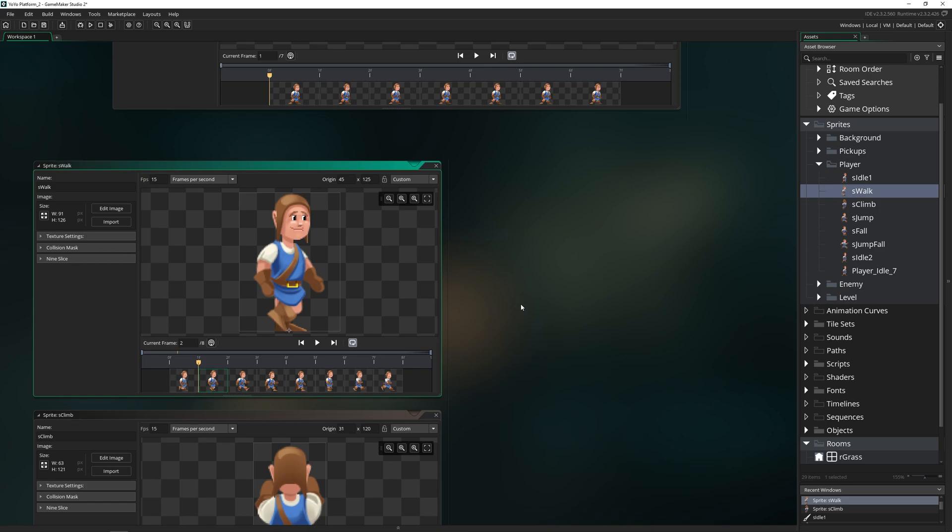And that's everything you need to know about the sprite editor in GameMaker Studio. If you enjoyed the video, leave a like, and as I like to say, keep making, keep learning, and I'll talk to you later.